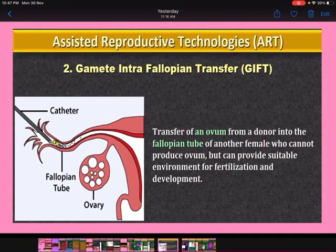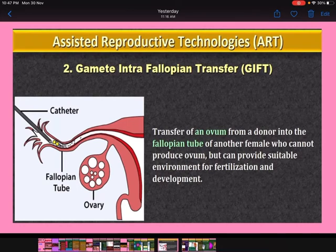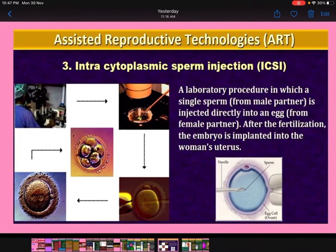Gamete intra-fallopian transfer or GIFT: here, an ovum from a donor is transferred into the fallopian tube of another female who cannot produce ova, but who can provide a suitable environment for fertilization and development. This is called gamete intra-fallopian transfer or GIFT.